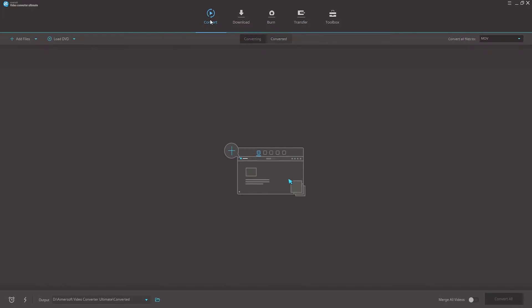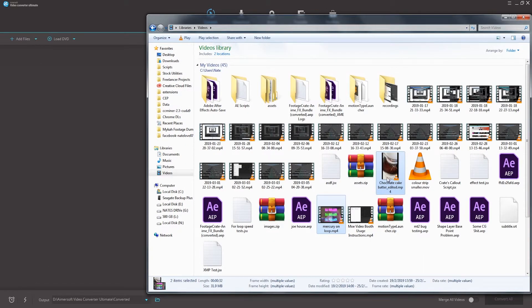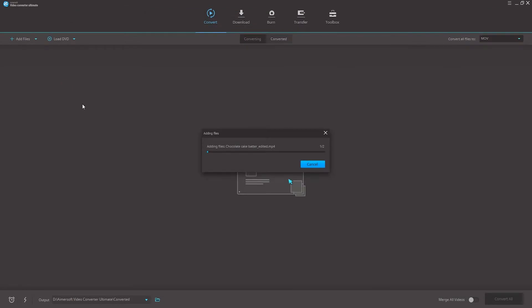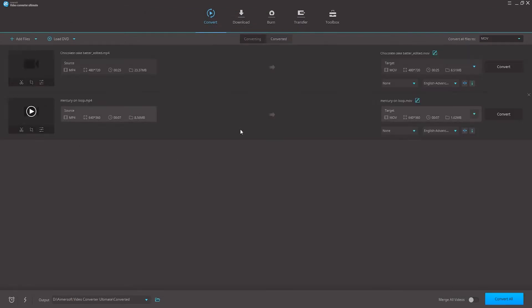There are two methods we can use to do this, the first of which is by clicking on add files or one of the drop downs next to it, which will allow you to add files from your computer. You can also go to your finder or explorer window and directly drag and drop the files into the program.